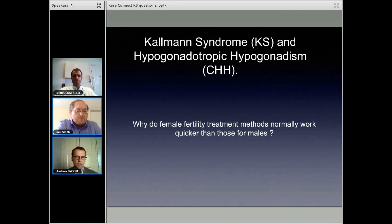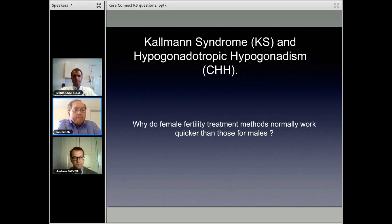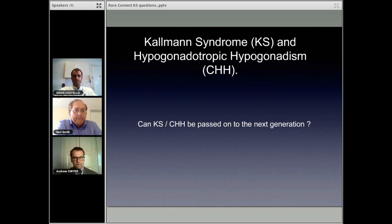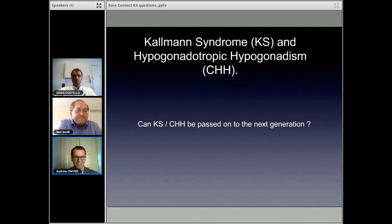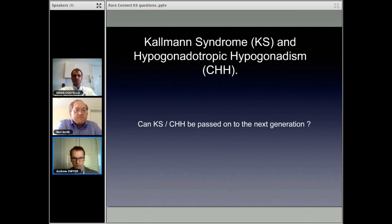Can KS or CHH be passed on to the next generation? This is a very good question — it's a $10,000 question. Everyone who undergoes fertility treatment wants to know: if we conceive, is my child going to have Kallman Syndrome? It's possible, yes. Is it definite? It's definitely not definite that you'll pass it on. The more we learn about genetics of Kallman Syndrome, the more we realize that it's very complicated.